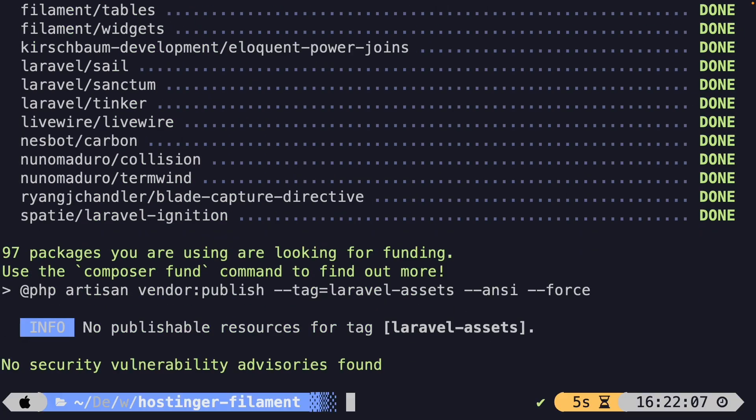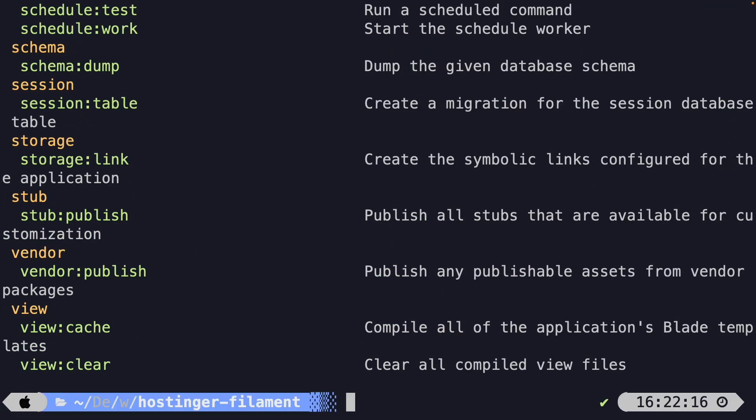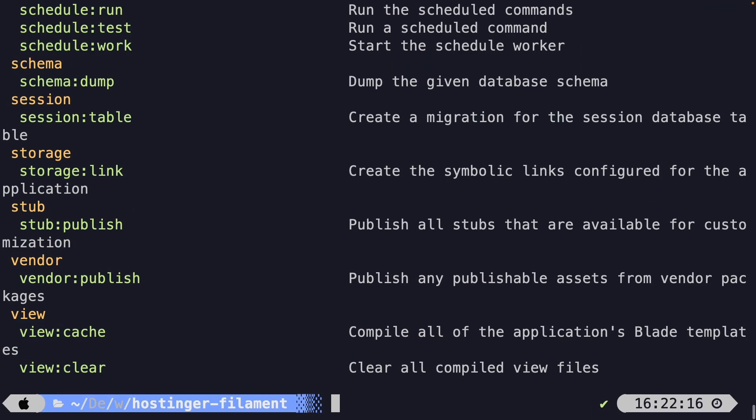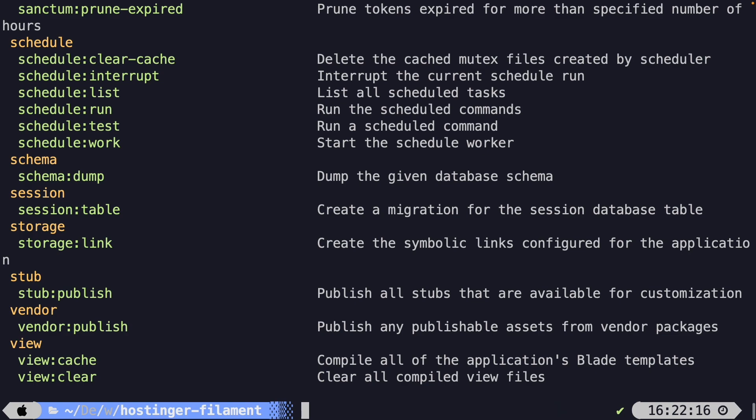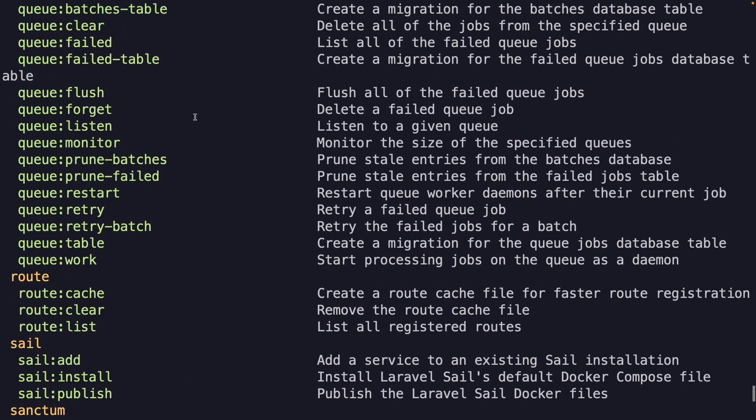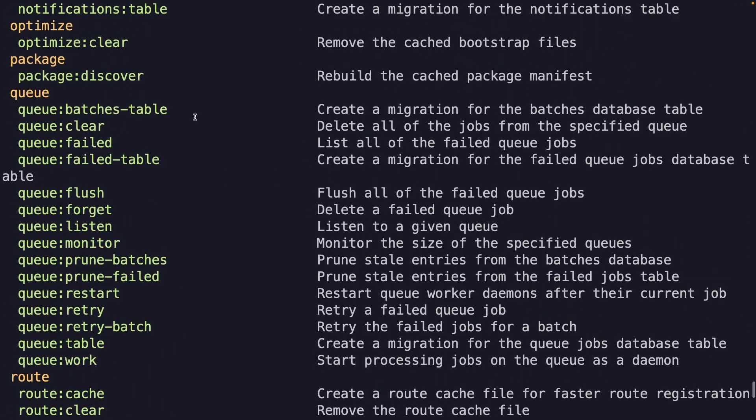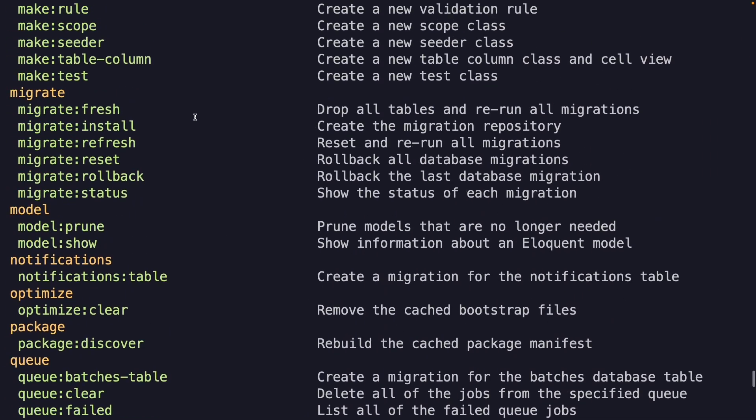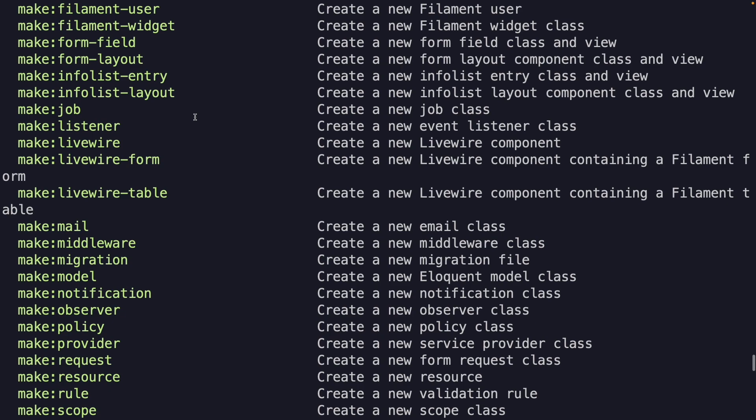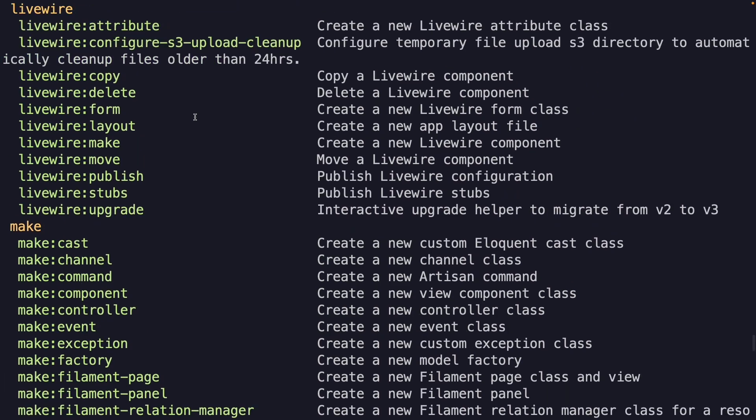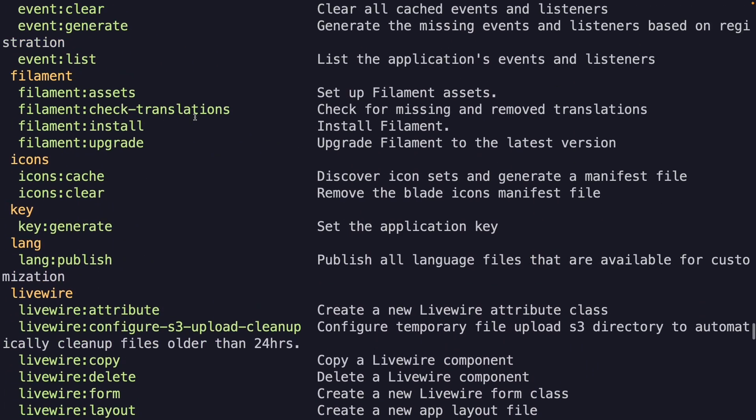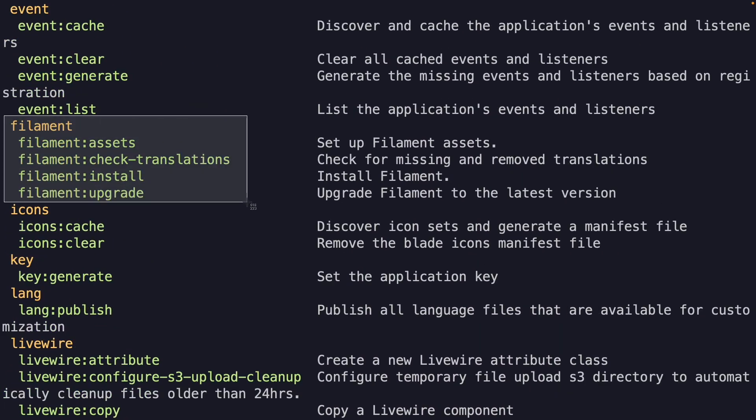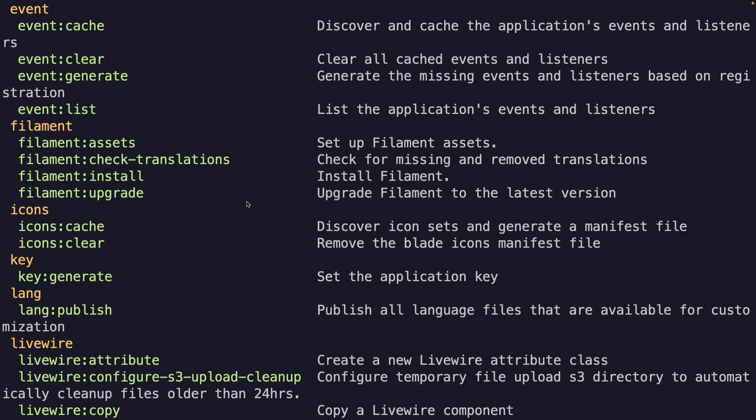Now one way of checking whether this has worked correctly or not is performing the php artisan command. Now let me zoom out a little bit. All right. Now Filament.php will create a couple artisan commands for you. And if we scroll up a little bit to the F section, where is it? Right here.